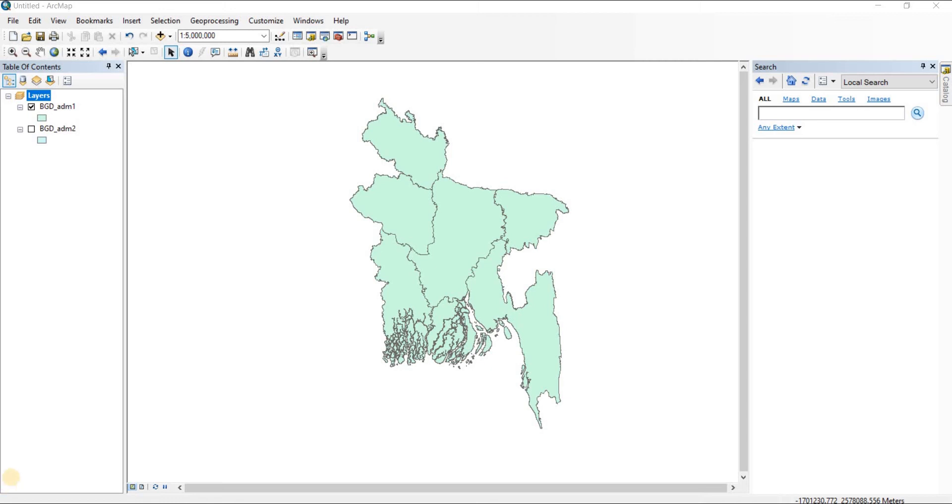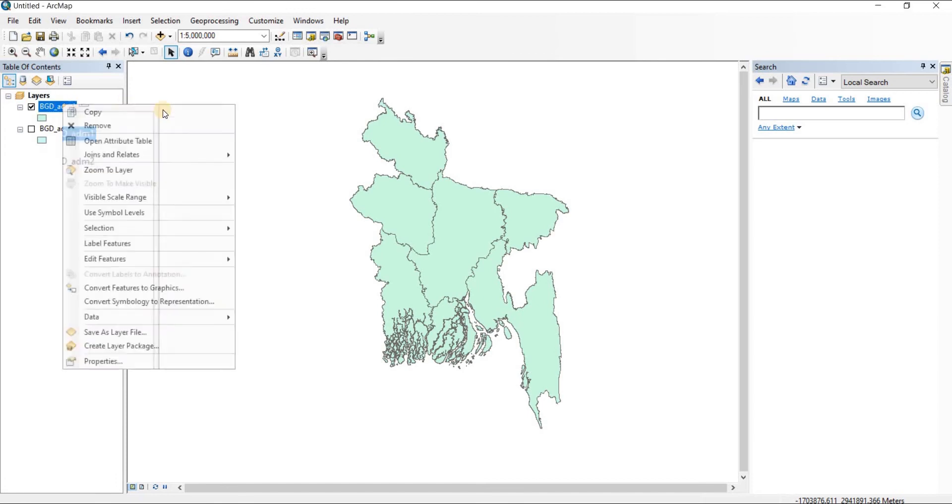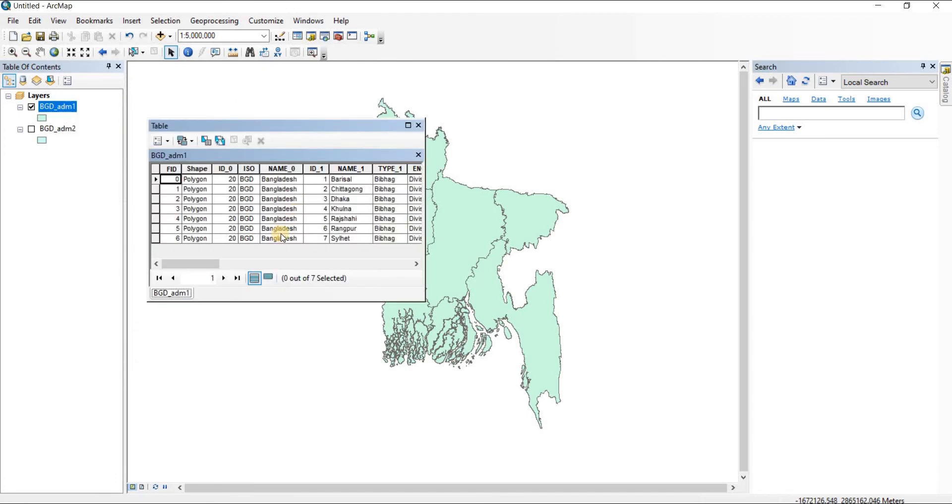For splitting shapefiles in ArcGIS, first we're going to see the attributes of this particular map. This is the map of Bangladesh and its seven divisions. Actually, it's an old map; there are supposed to be more than seven divisions.